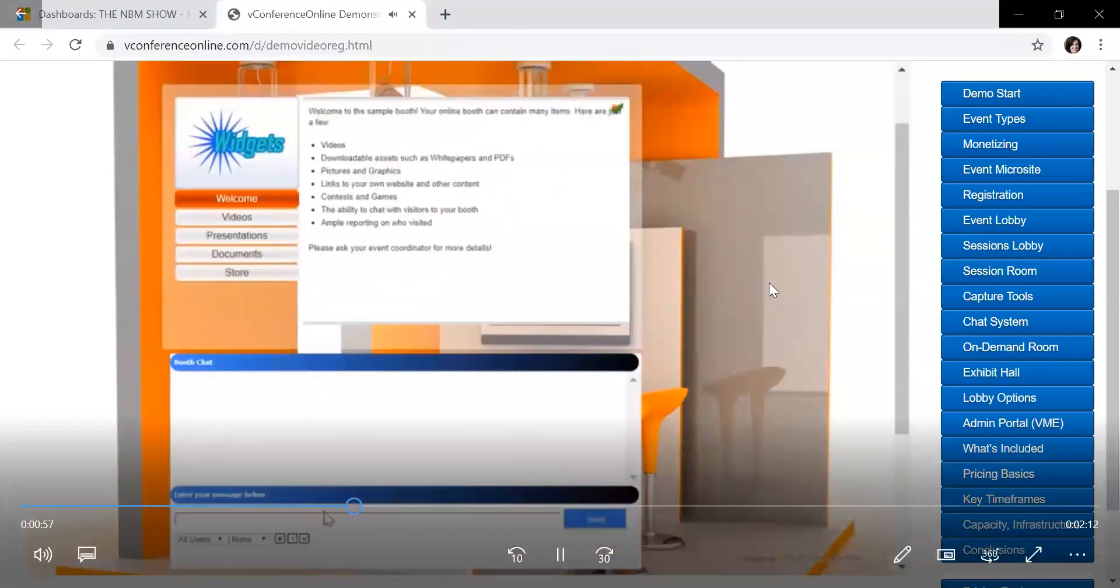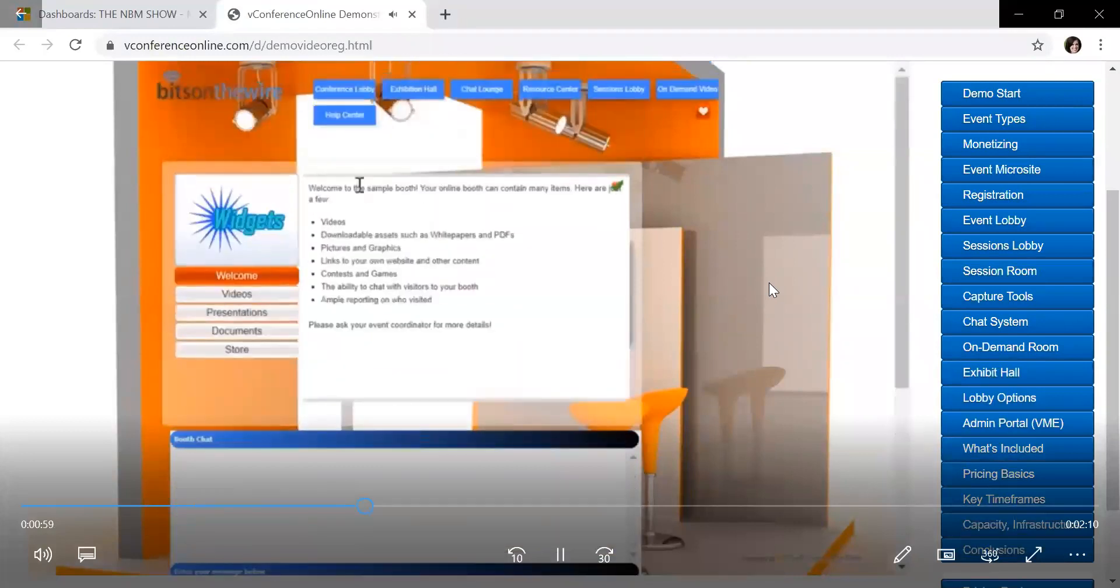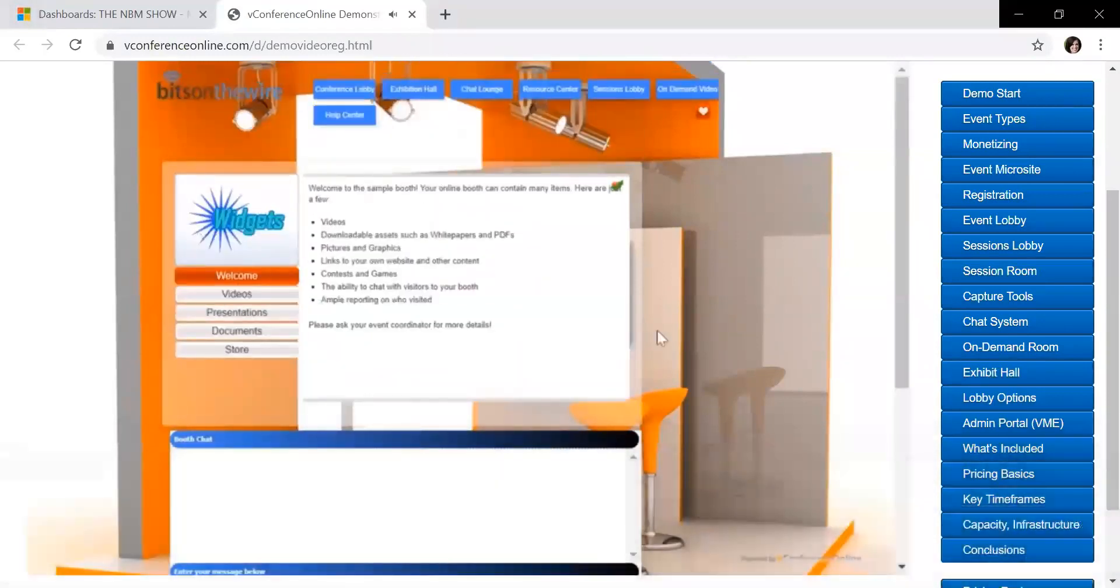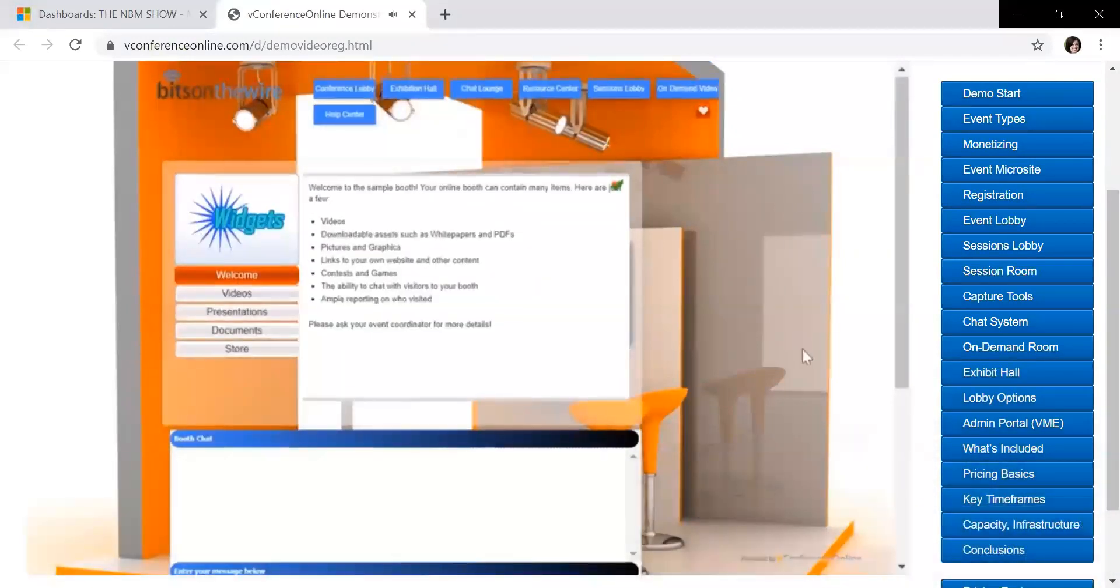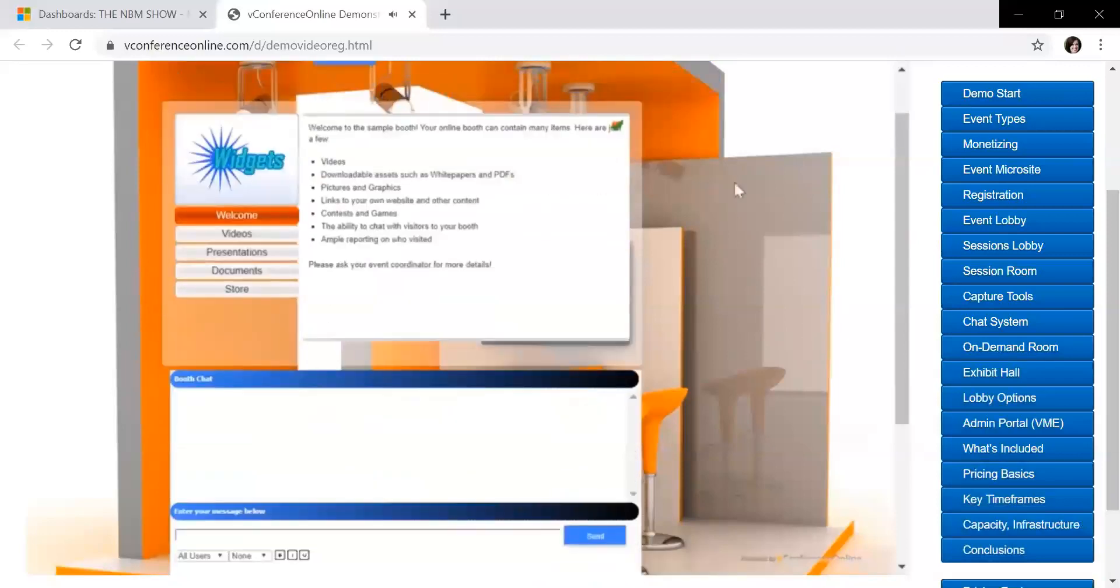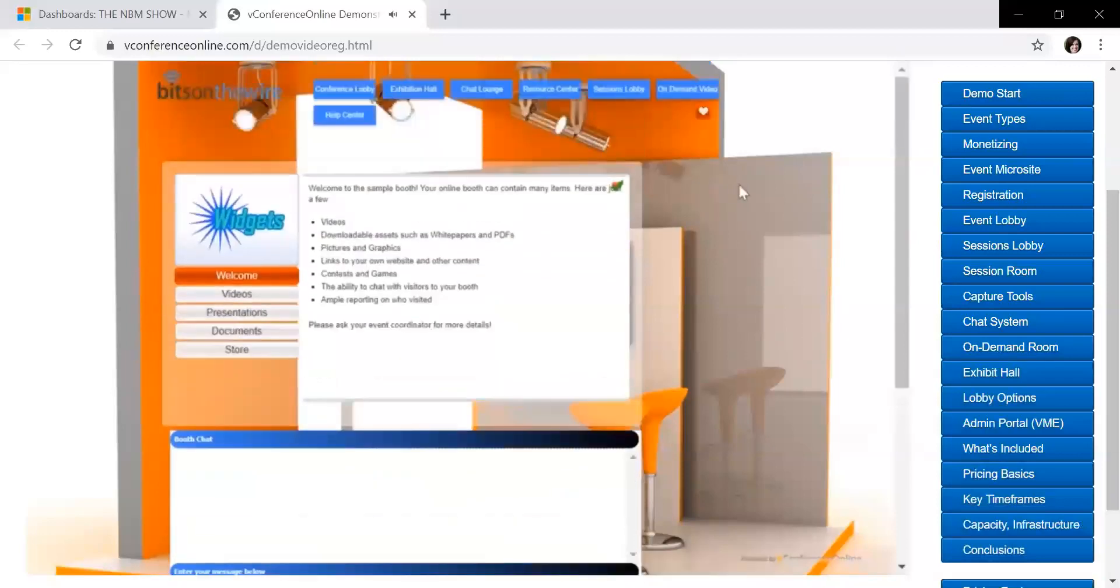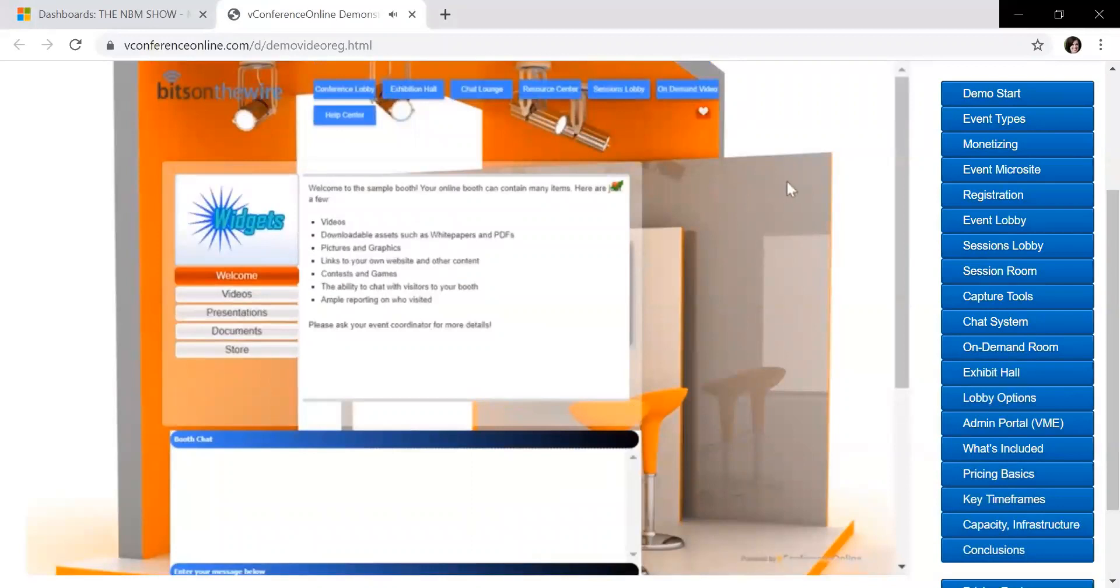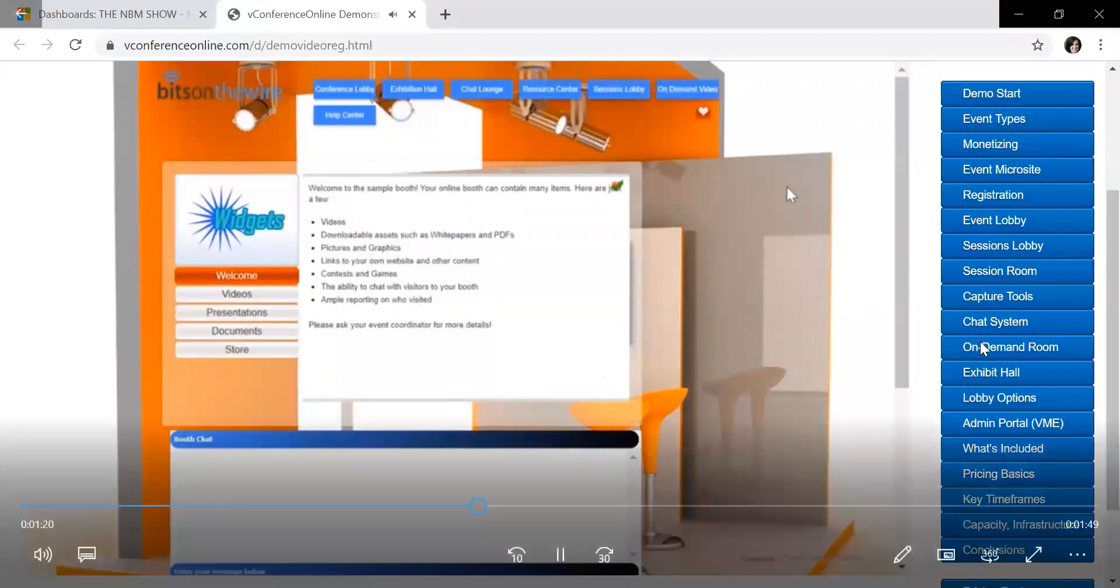So that part is pretty unique in the fact that on the live show day, which is May 20th, attendees can come in and they can ping you and ask a question, live chat you. Of course, you'll be able to turn that off if you step away from your computer.